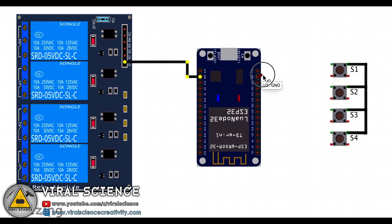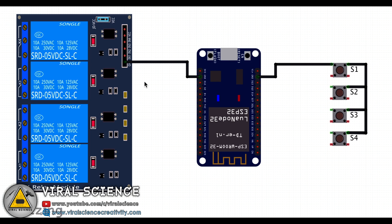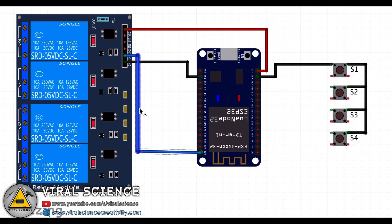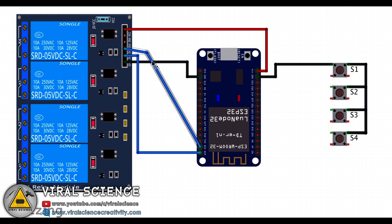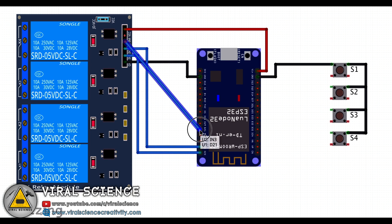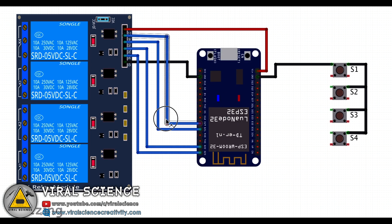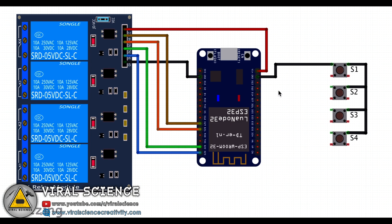Now follow the circuit diagram and make your connections. You can use tactile push buttons or switches for this project. The connections for switches and tactile push buttons will be the same.